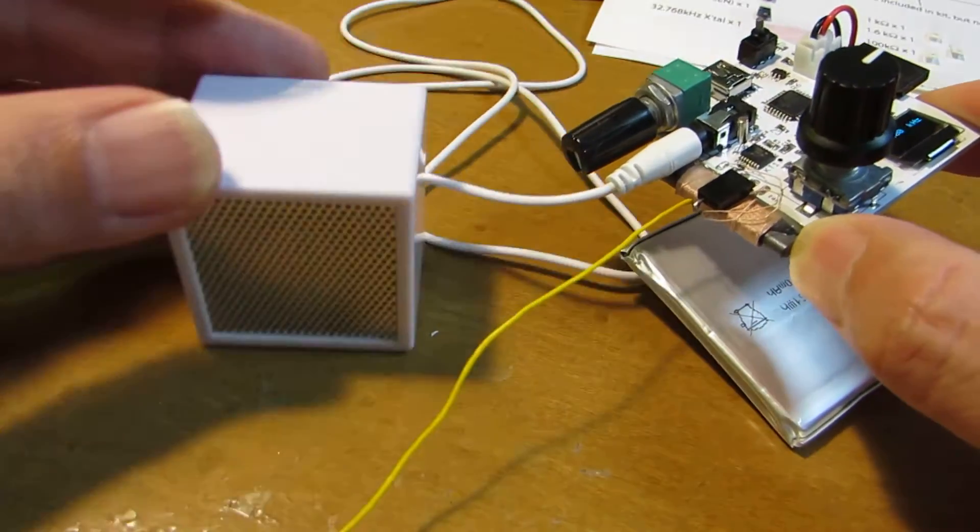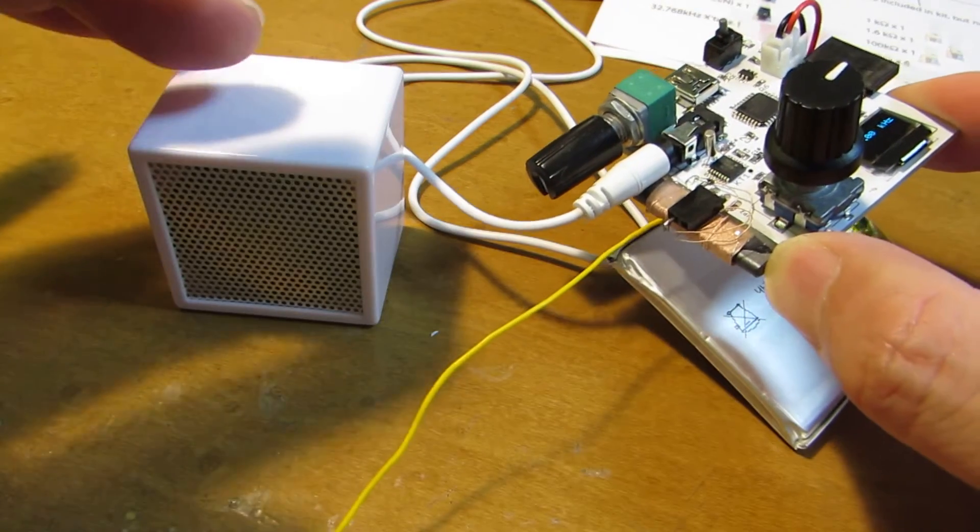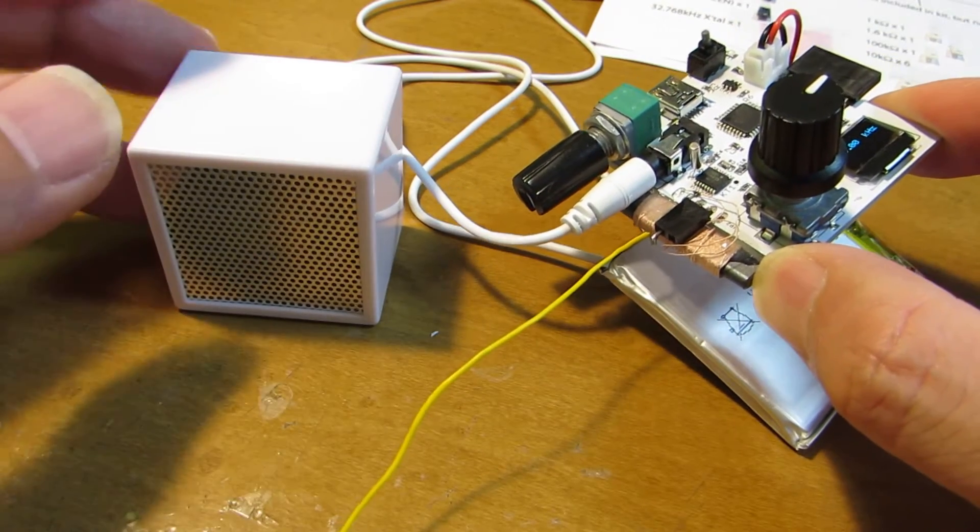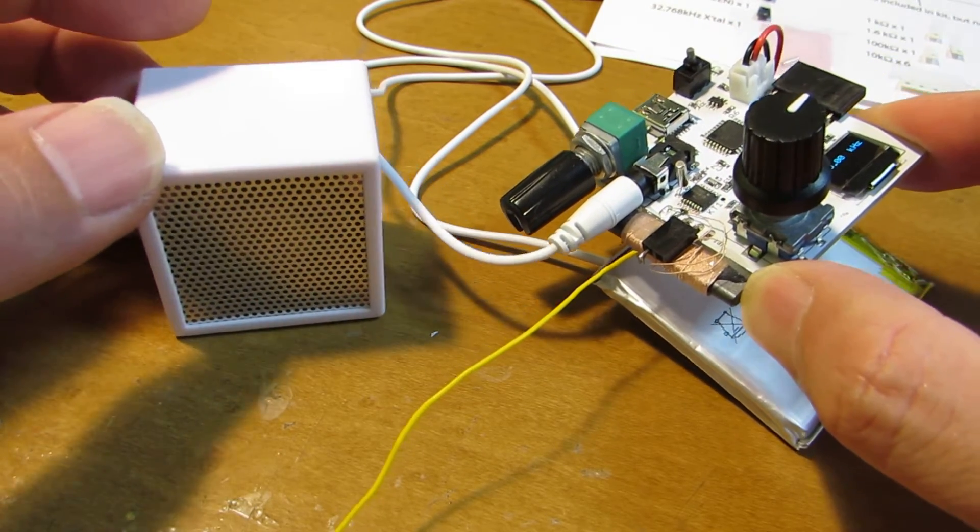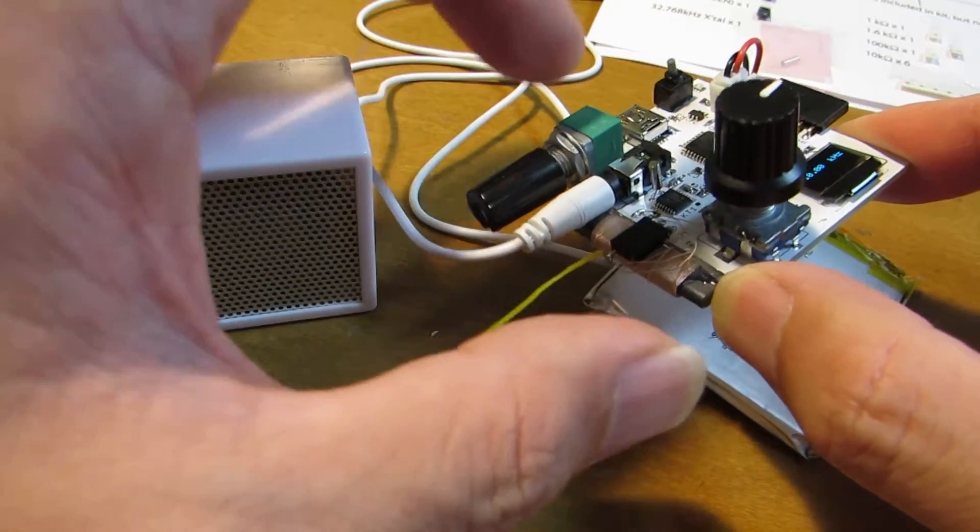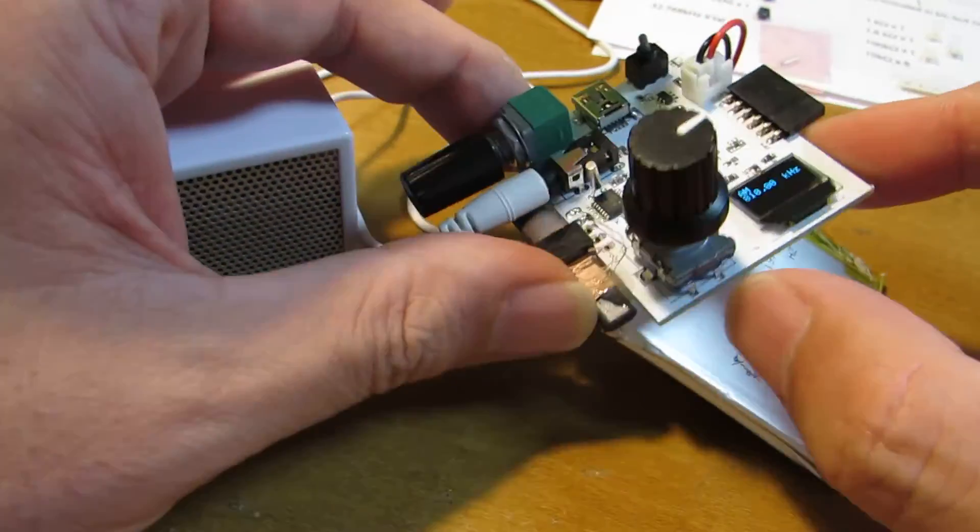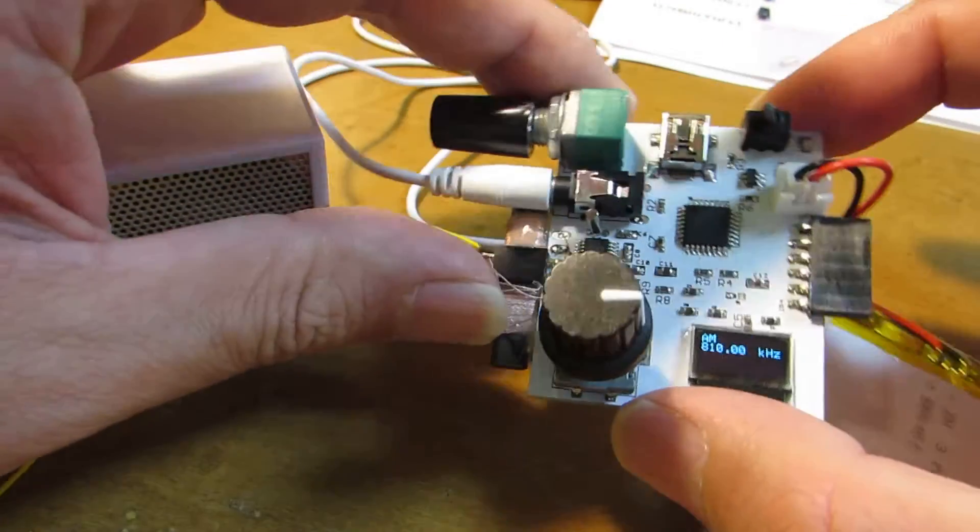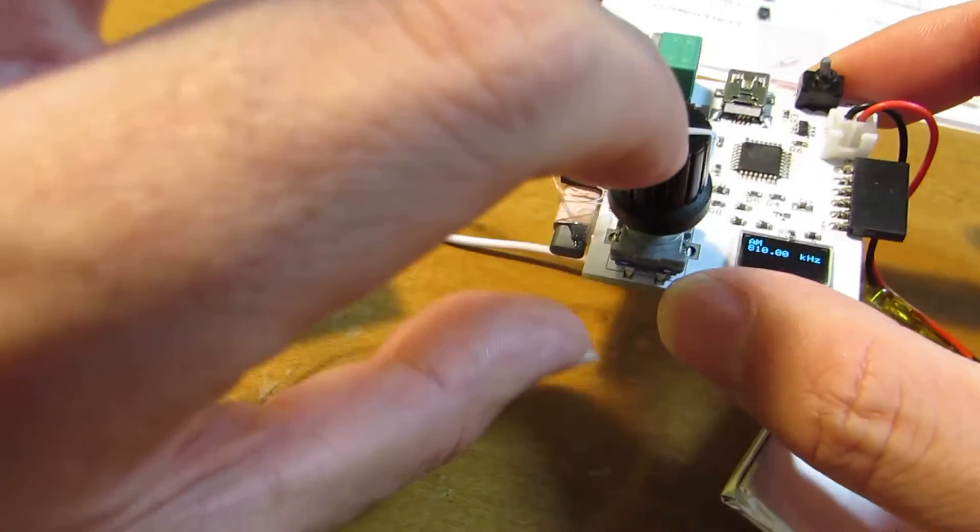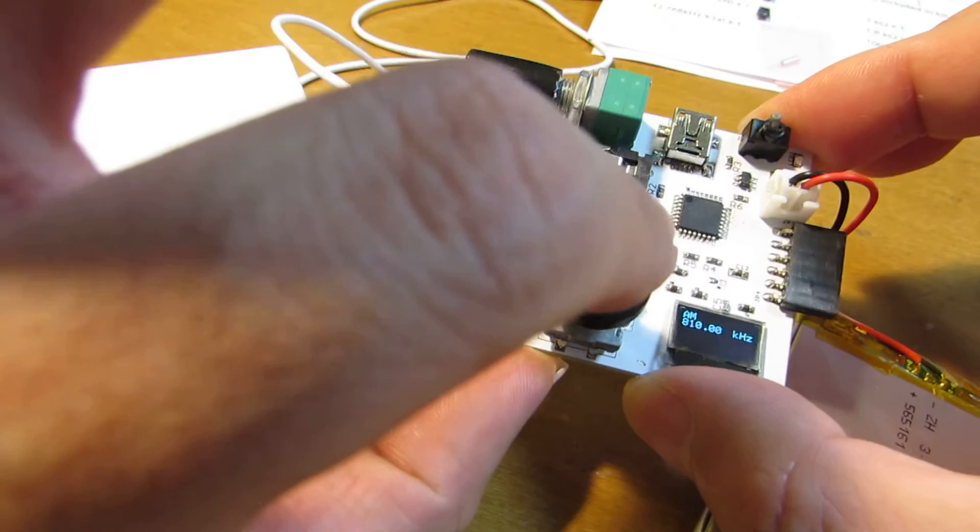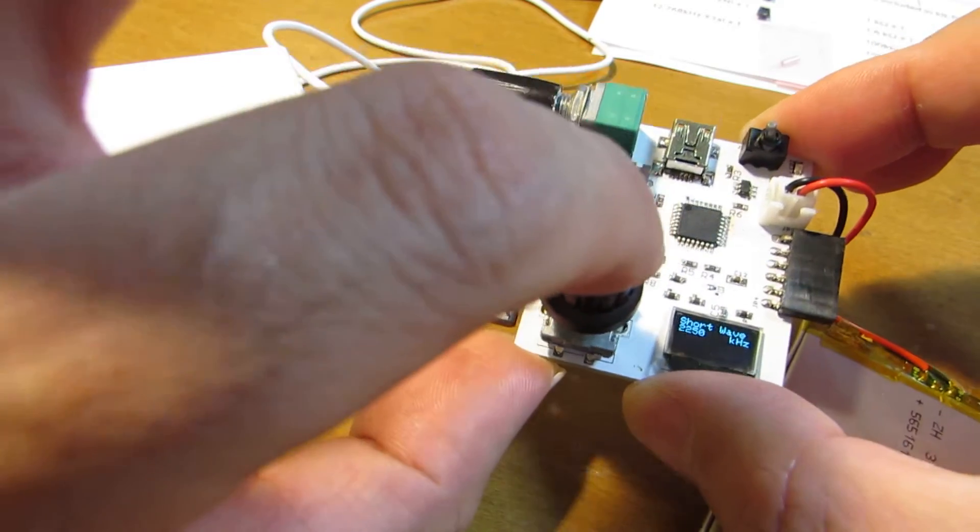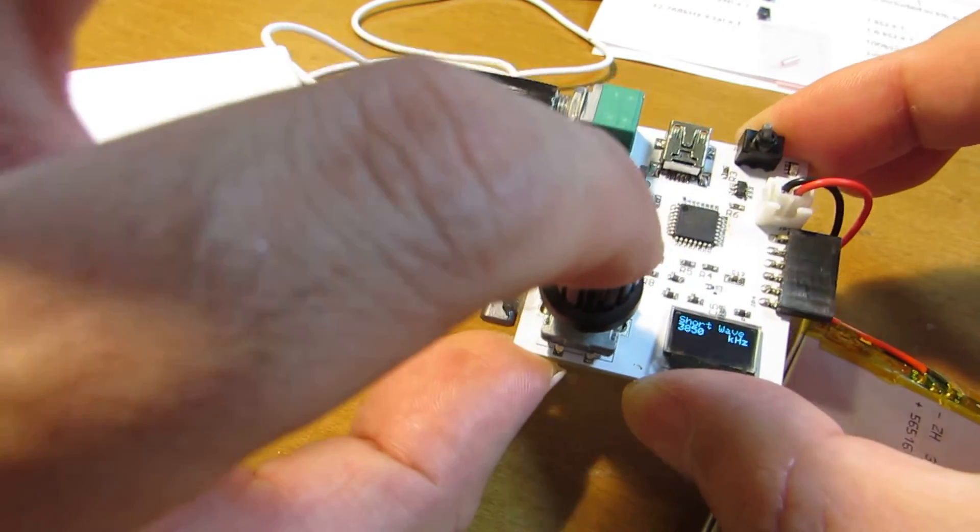Now the speaker is very small, but I think a very big speaker also can be driven by this small board. And now let's switch to shortwave.